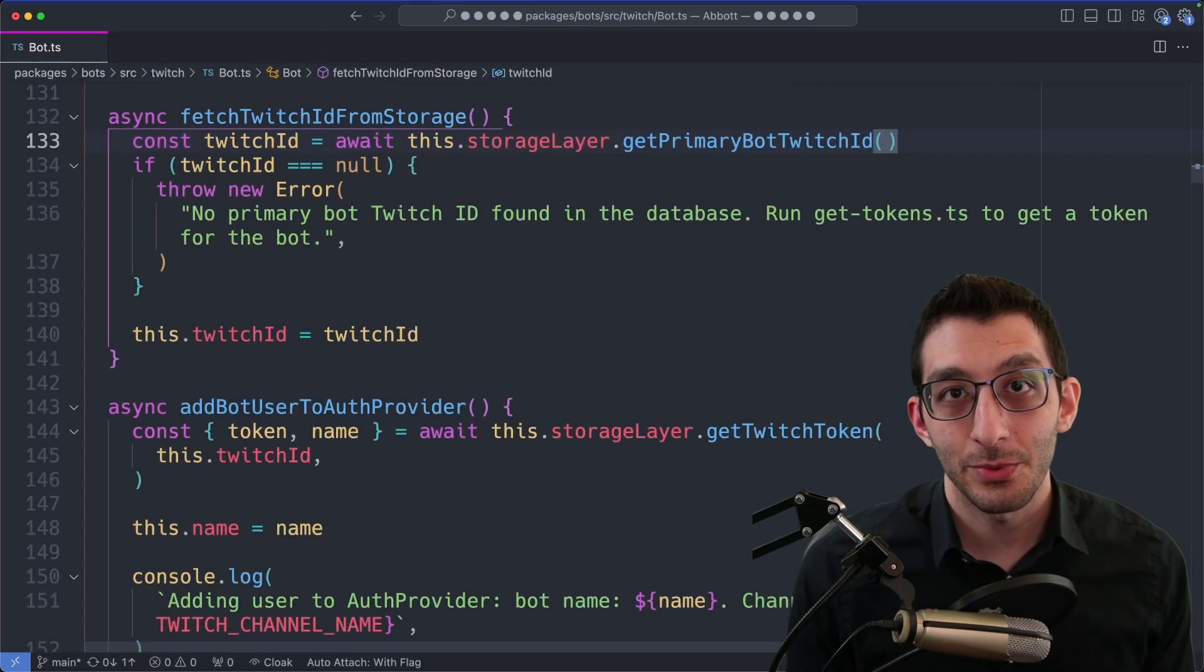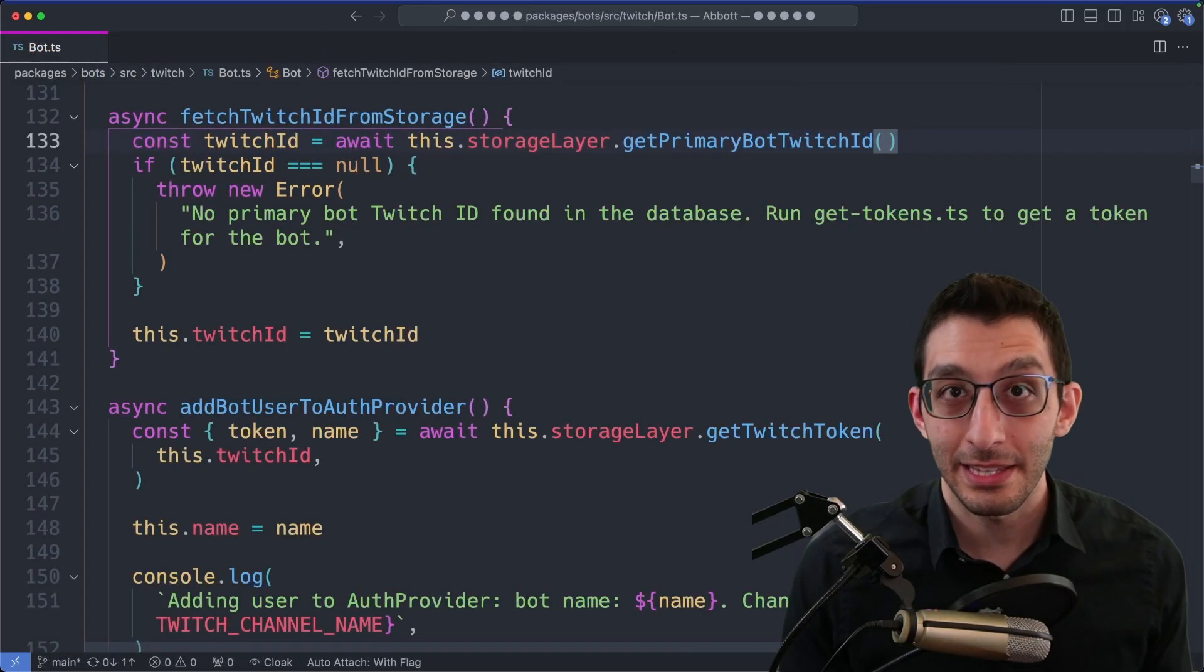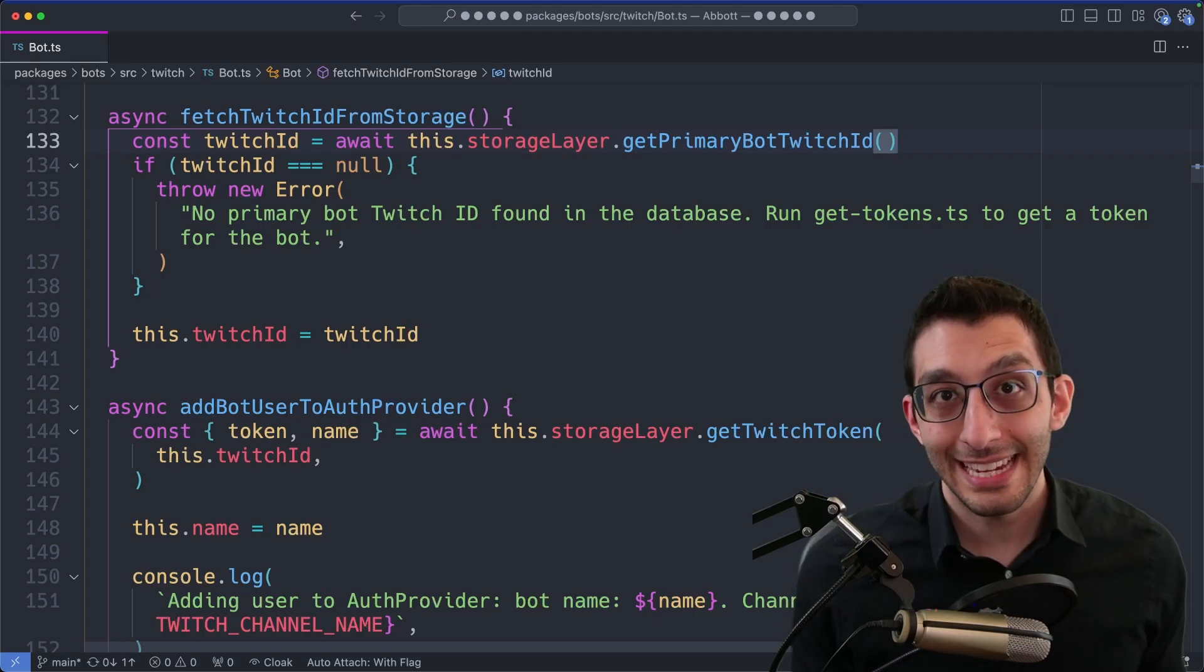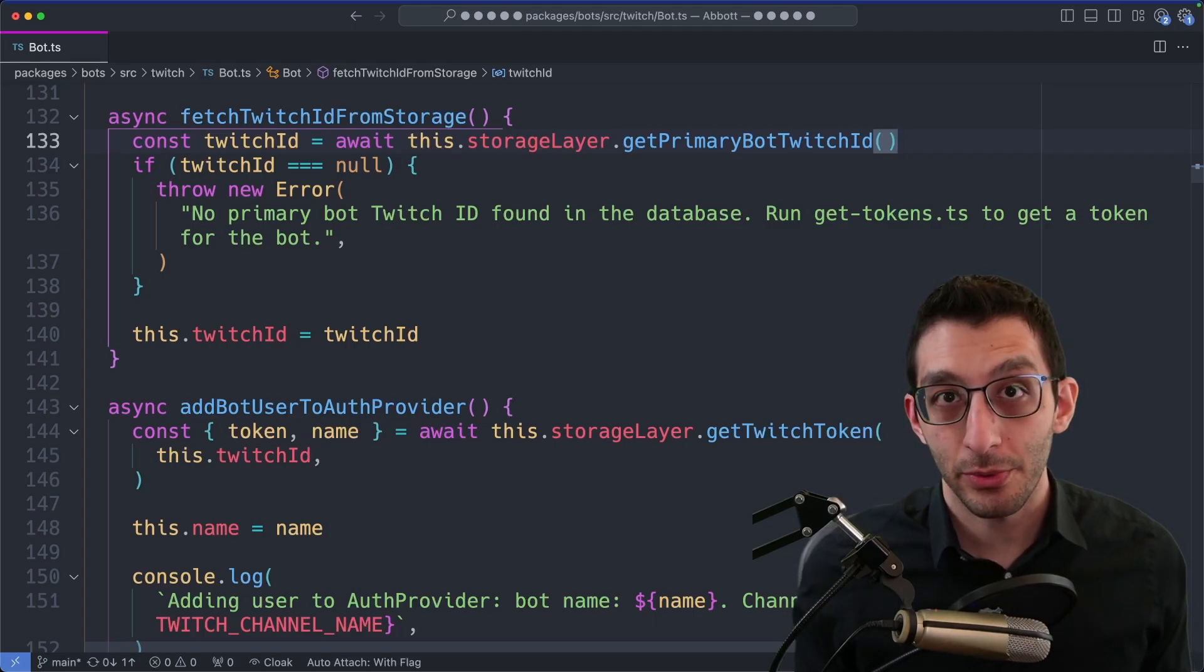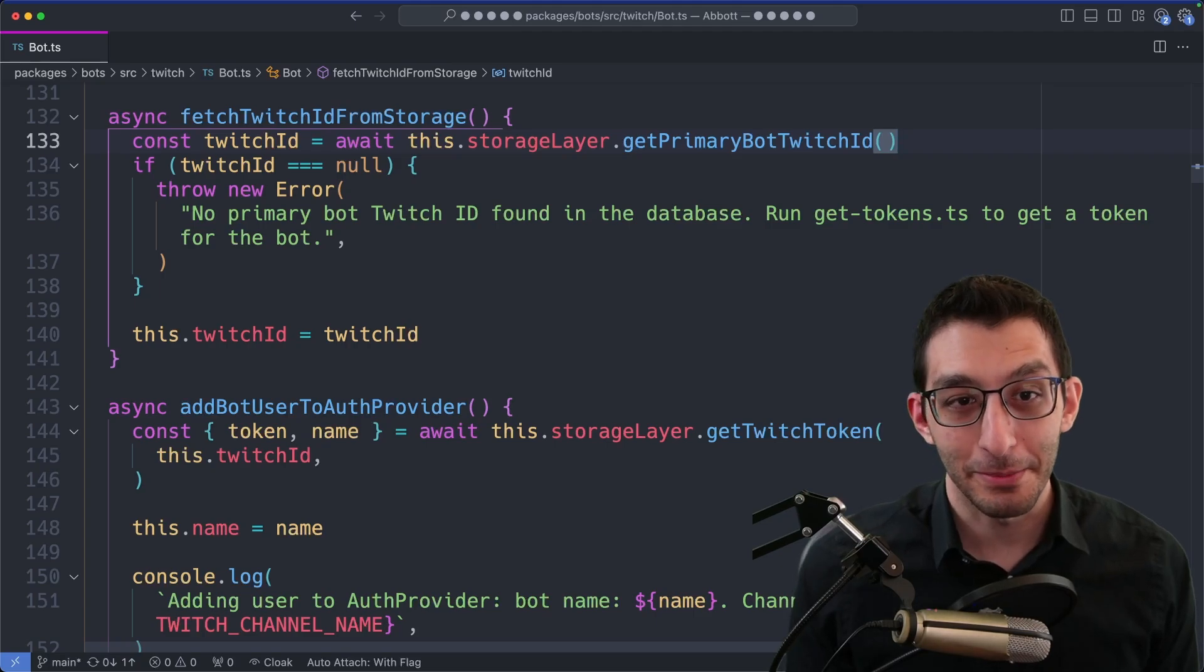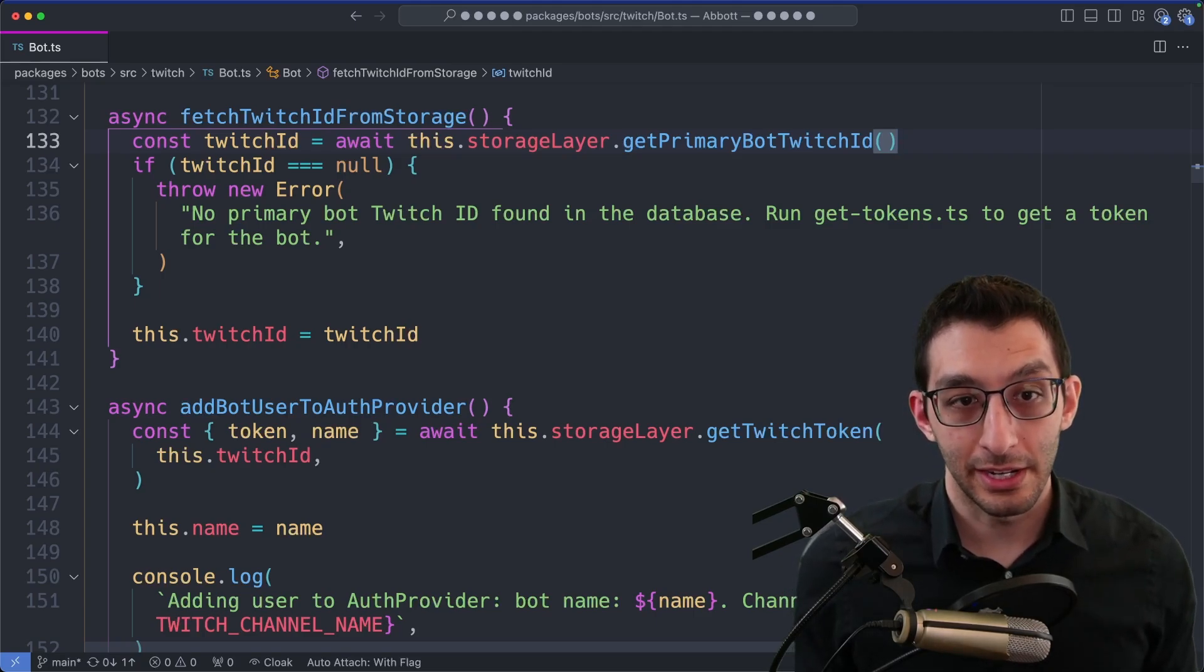Those three extensions were the hidden gems of this video with less than 5,000 installs, but this next extension, error lens has 3.3 million installs, so you might have heard of it before. Let's look at our scenario.